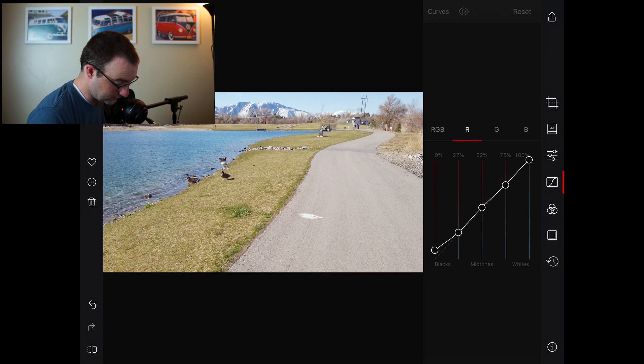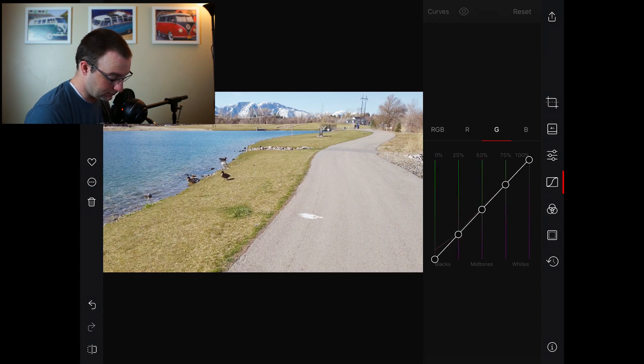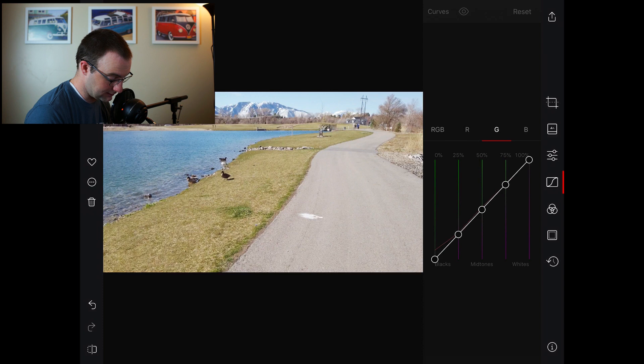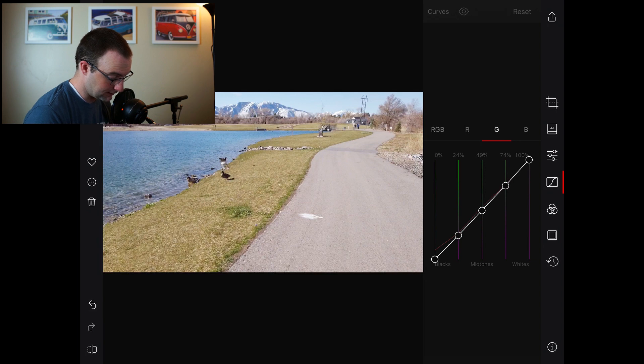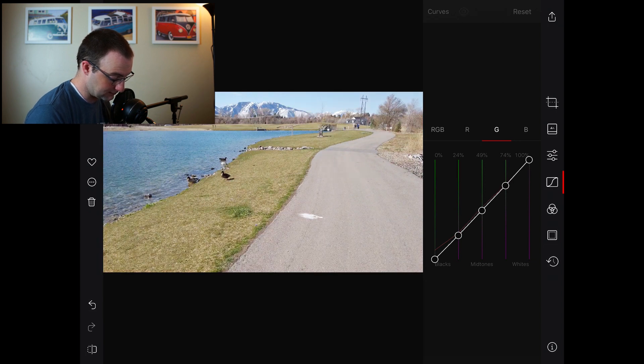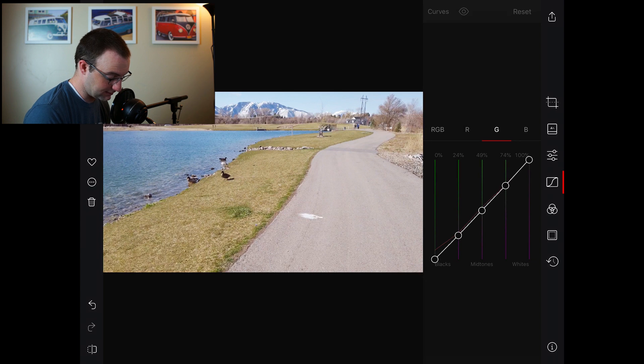The green curve, kind of see what's happening there. The eyeball at the top will let us see it just without the curves adjustment. Okay, so you can see we're starting to develop kind of a look to our footage which we just couldn't do before.